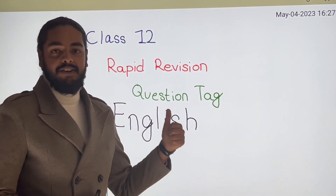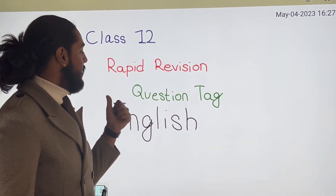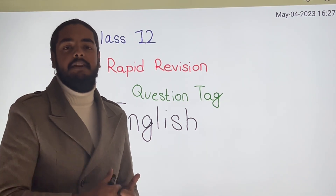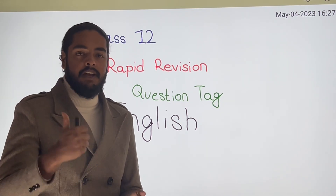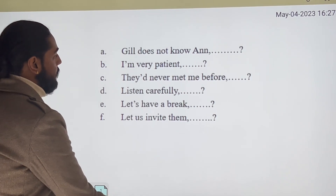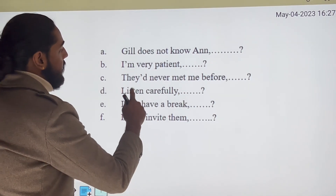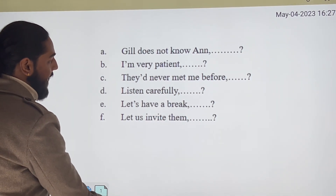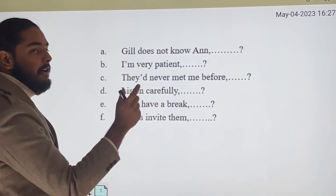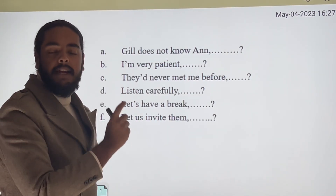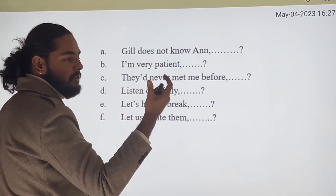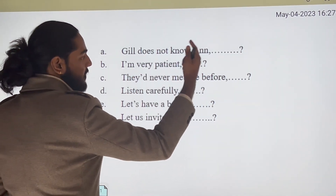Hello guys, this video marks Class 2 of English question tag revision — rapid revision. Let's look at the questions. The first one: 'Gil does not know.' So what is the question tag? Negative statement takes a positive tag, so Gil is a boy, so: does he?